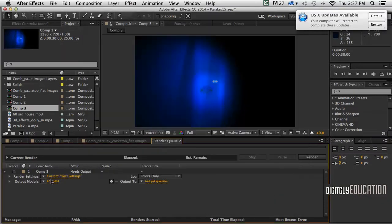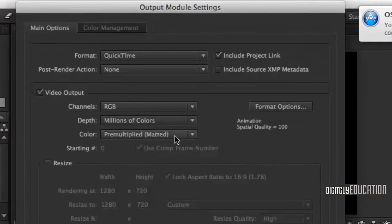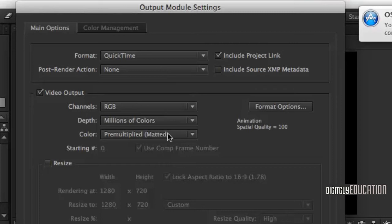The next one down is where we'll do all the work. If we click on Output Module, you'll see up here it defaults to QuickTime, and that's what we want. We want to make a QuickTime movie, or a .mov file.